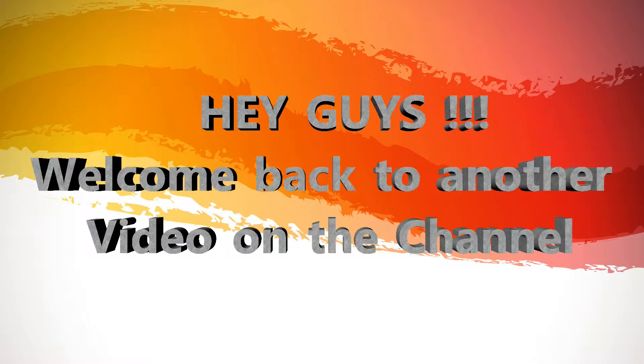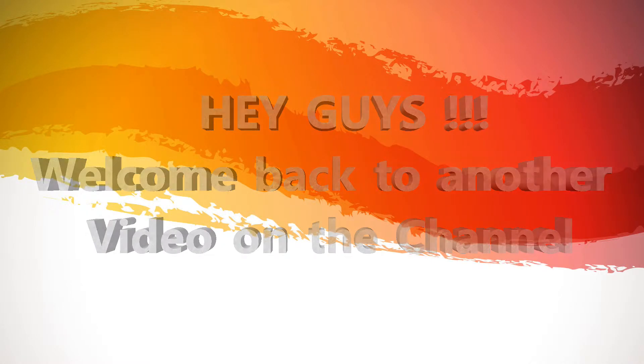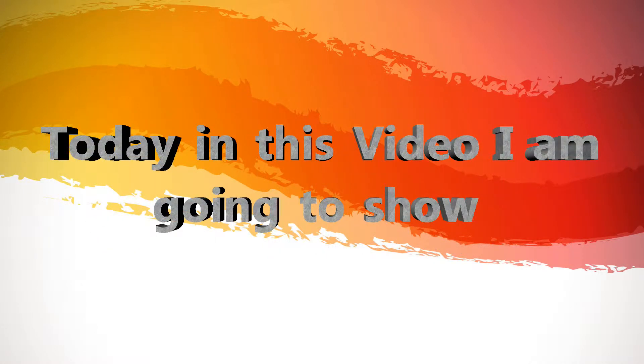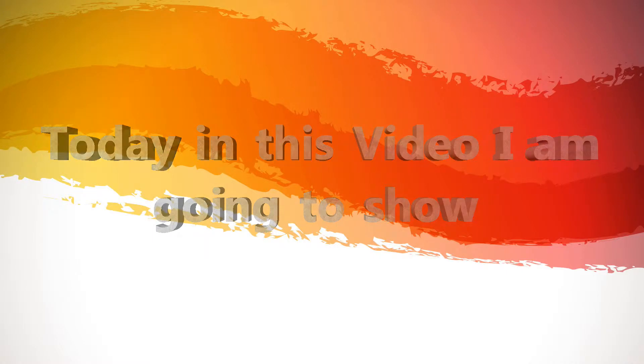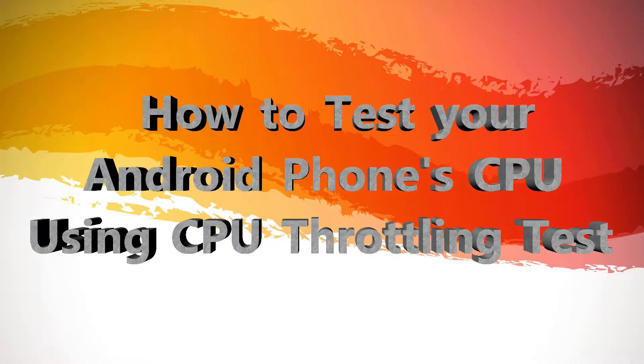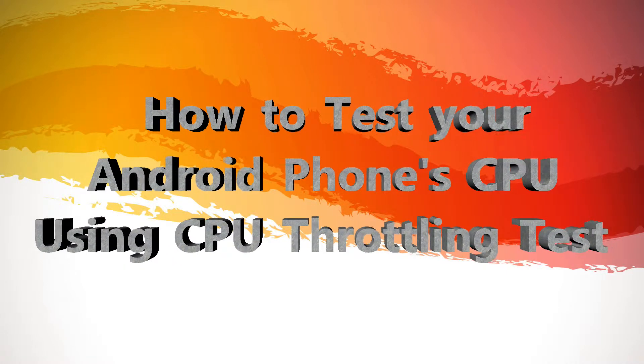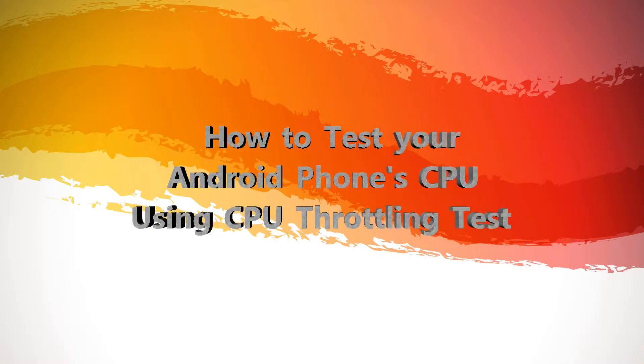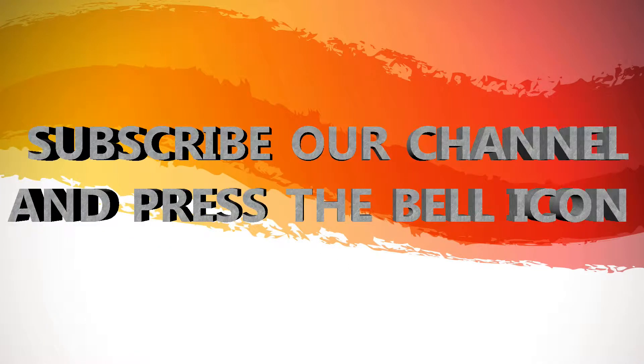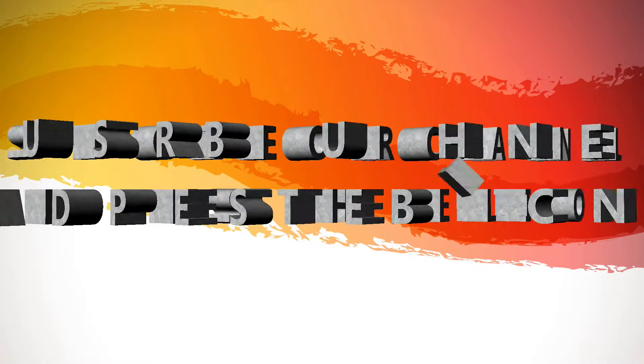Hey guys, welcome back to another video on the channel. Today in this video I'm going to show how to test your Android phone's CPU performance using CPU throttling test. Before we get into the video, subscribe to our channel and press the bell icon to get more videos like this. Without any further ado, let's get started.